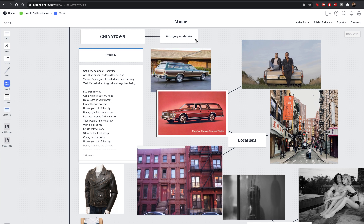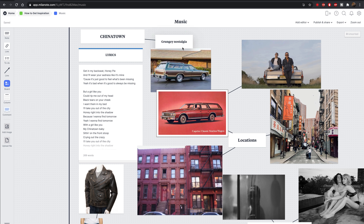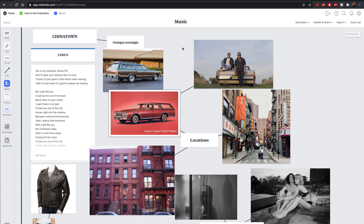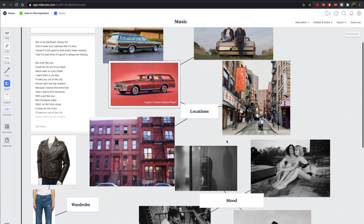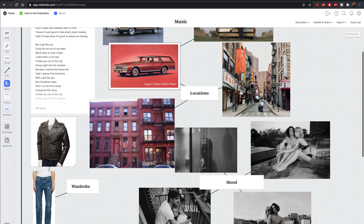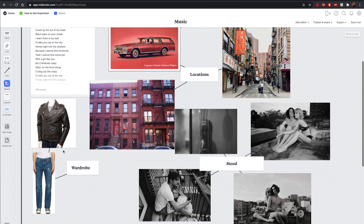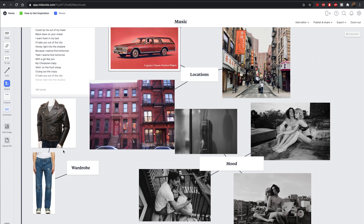For this one we made one encompassing board, and it makes me so excited — I really want to do this shoot. We started with the car, grabbed images of a walk-up stoop and New York Chinatown, then put together a vintage outfit: blue jeans, white t-shirt, leather jacket. That led us to Phil Chester's images of couples in New York Chinatown with that nostalgic vintage vibe — his shoots honestly seem inspired by this specific song. Everything came together just from that one song, and we'd love to do it next time we're in New York.